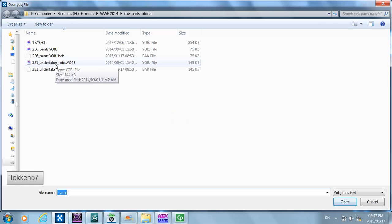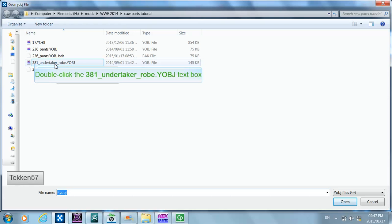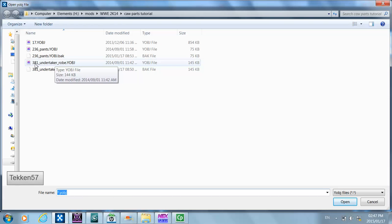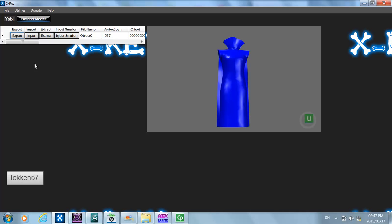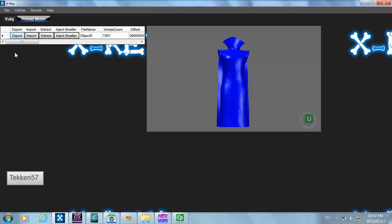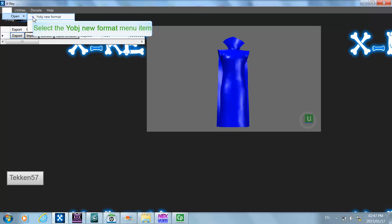I've named the Undertaker objects for my reference, but the file is actually called 381.yobj. Now that we've opened it up, you can see that there are 1587 vertices, so this makes it an ideal object into which to inject your jacket object.